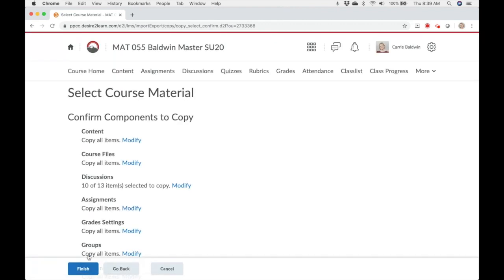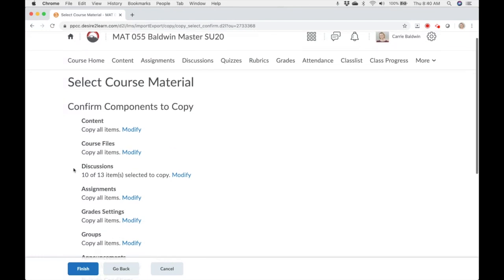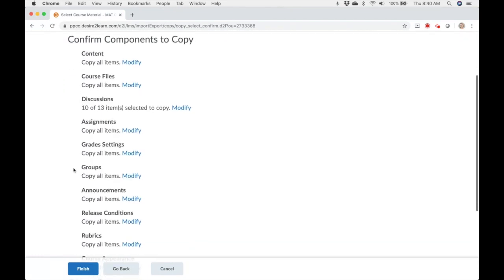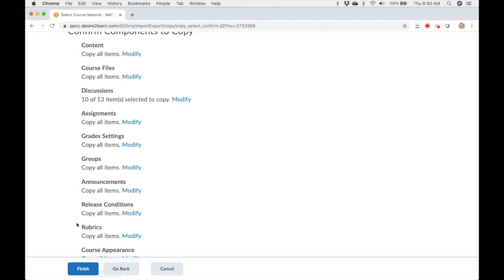Once you've gone through all of the content, you'll get to the final confirmation screen. This is where you'll confirm the components to copy. Verify that everything you want to copy is listed, then click the finish button.